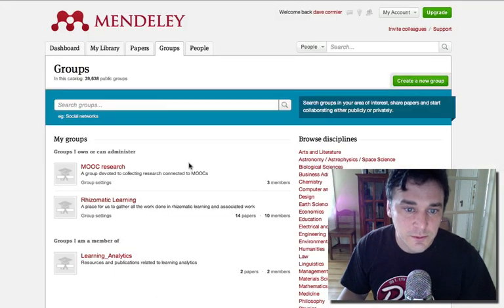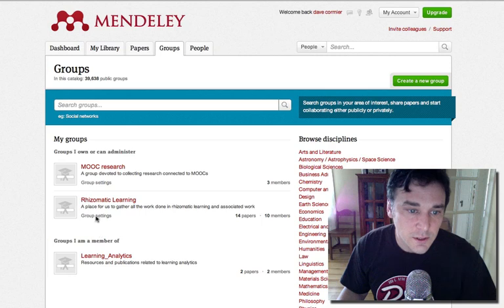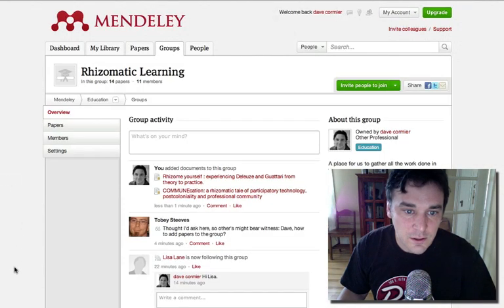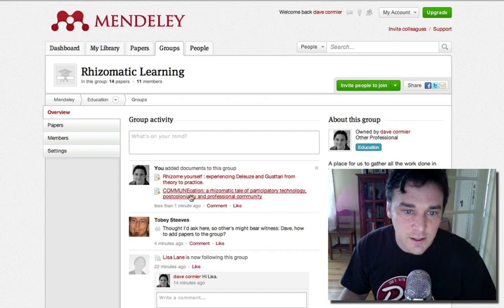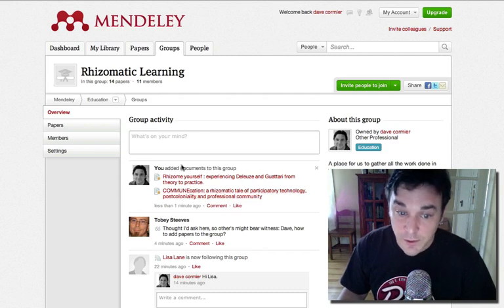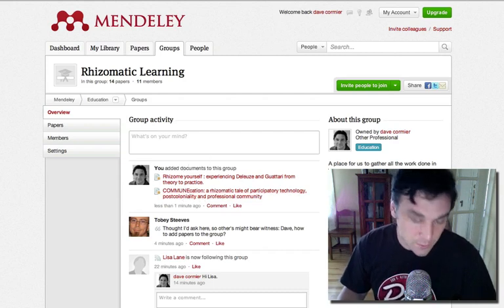We'll go back to the group. Click on Rhizomatic Learning. And you'll see it says I added right in here. Thanks very much, everybody. Hope that helps.